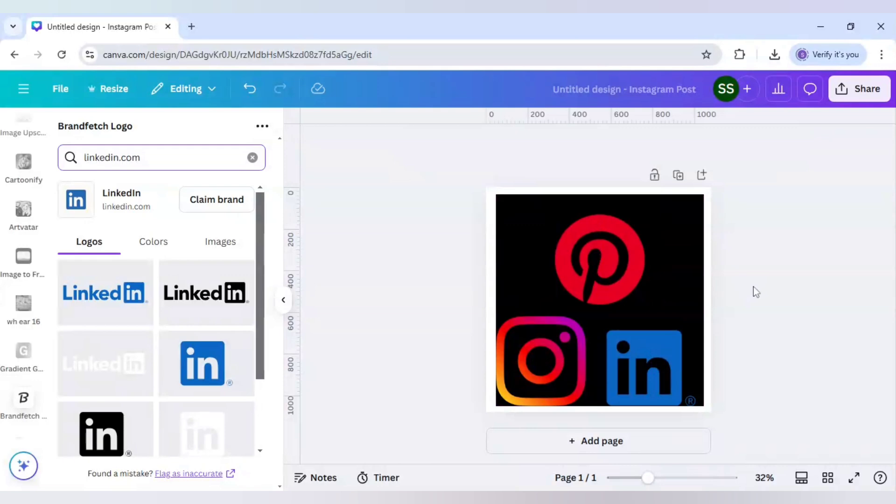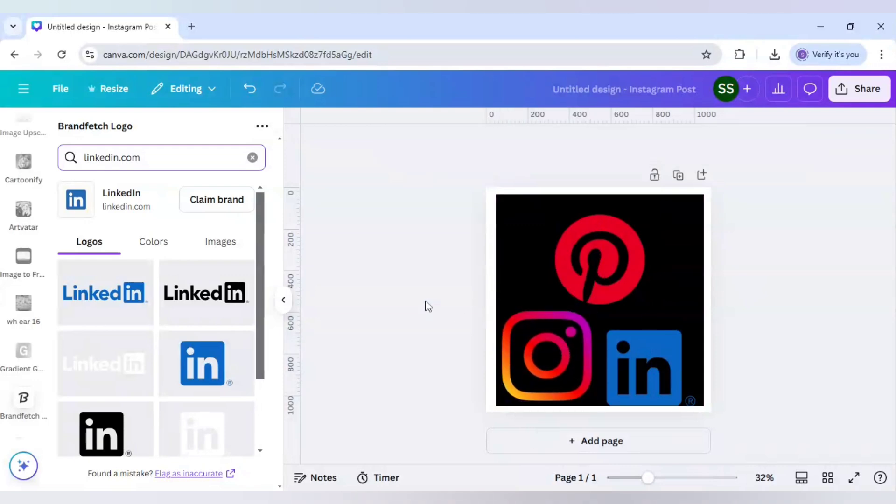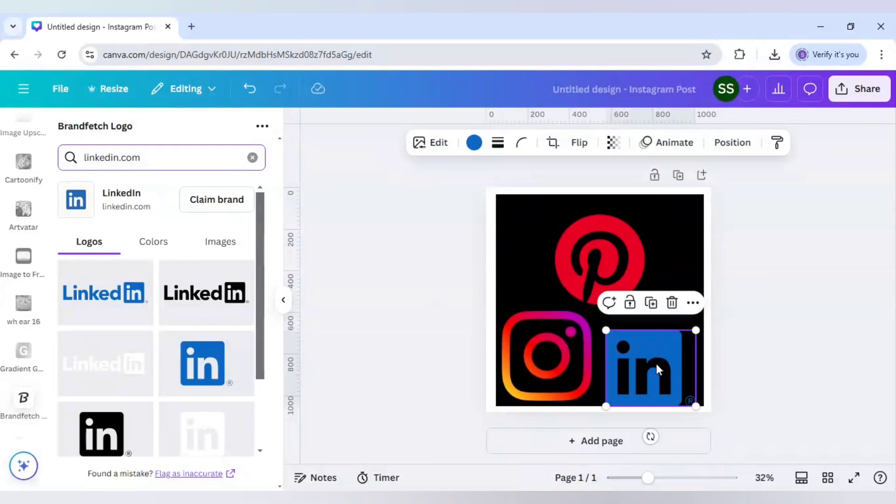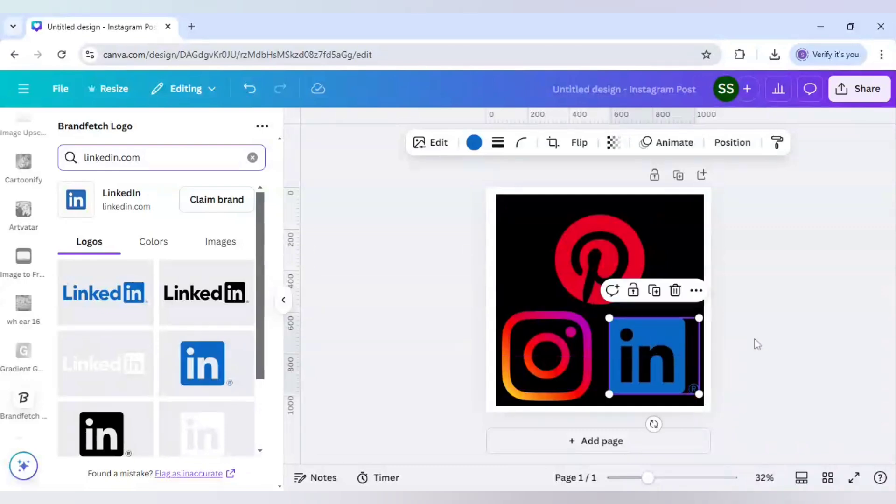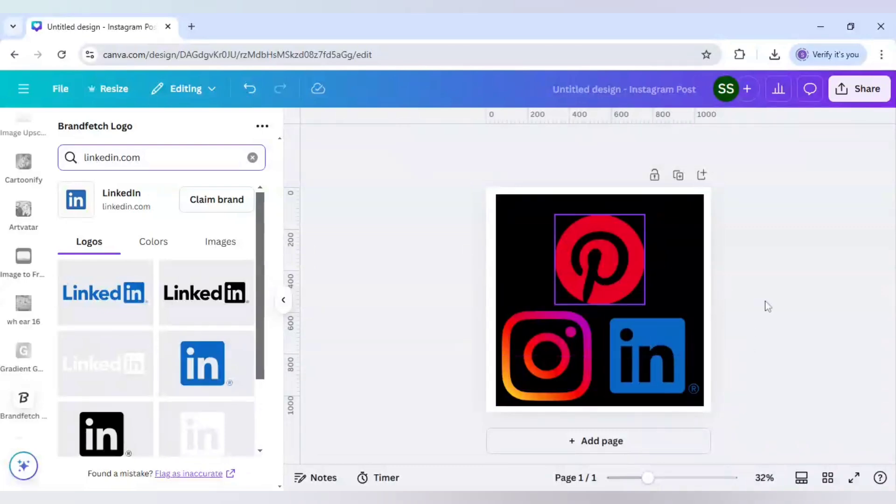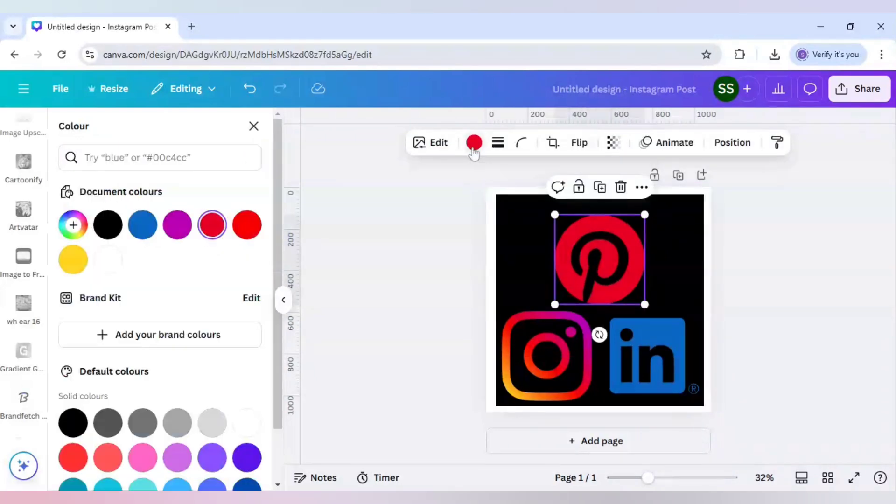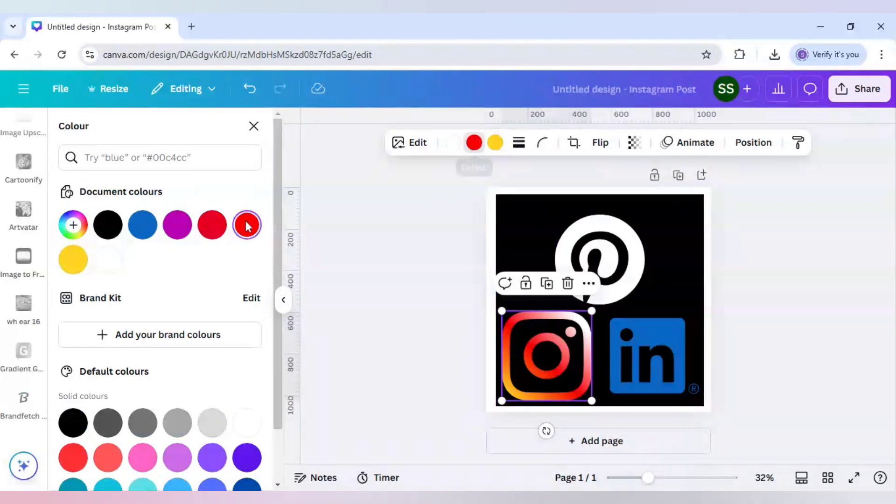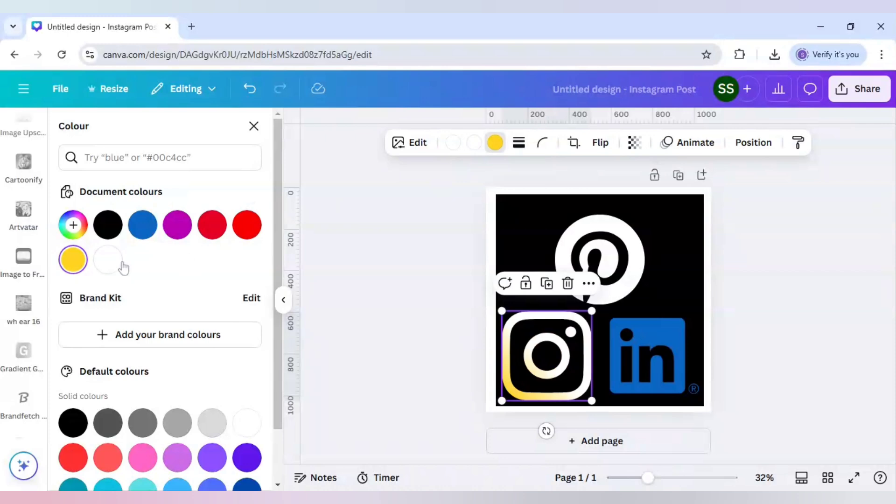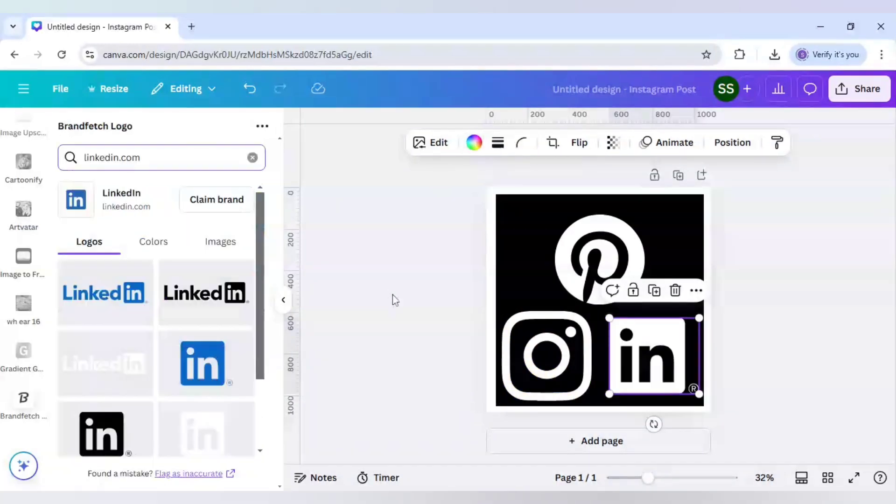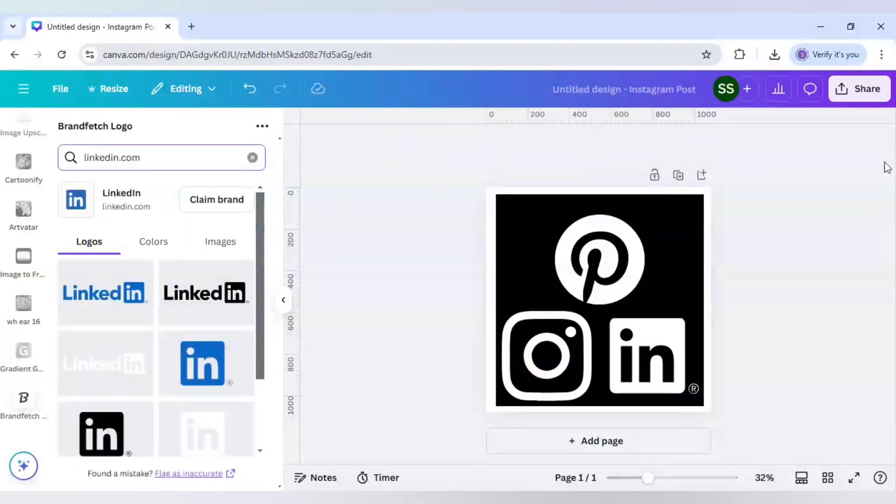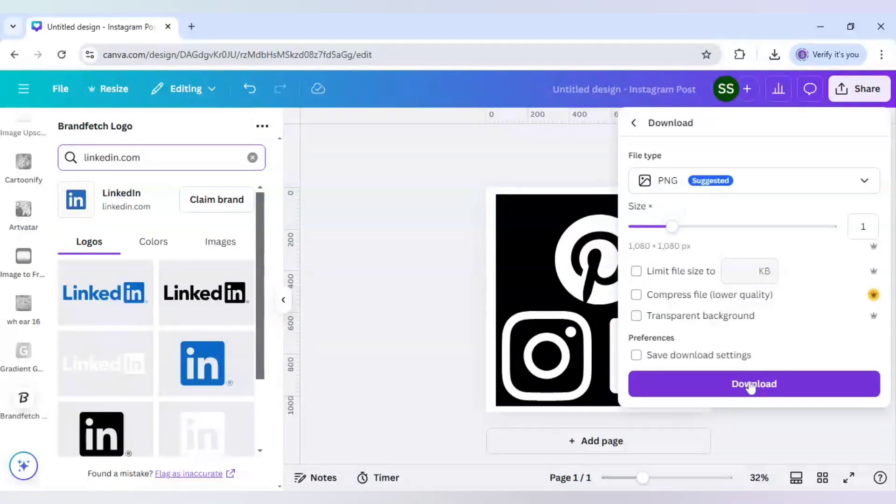And now make sure the logos are inside the black color and not outside of it. So when this is checked, make sure to change all the logo colors to white. So logo colors are all changed to white. Now I will click on download here, make sure it is in PNG and download it.